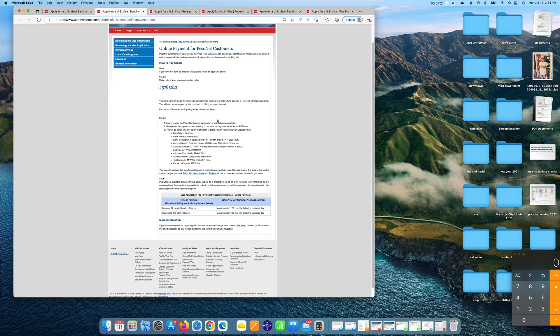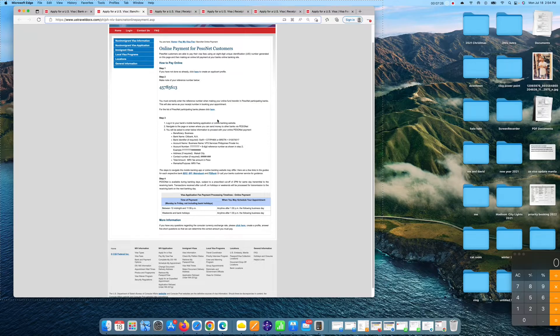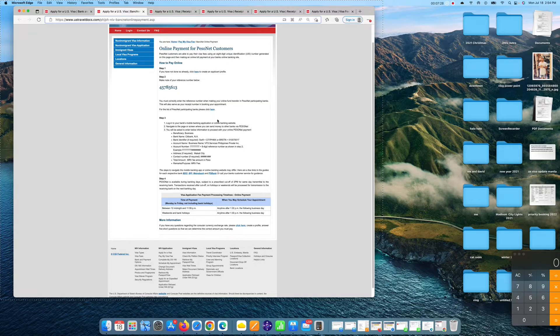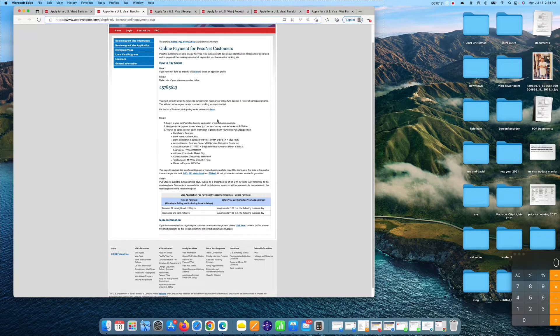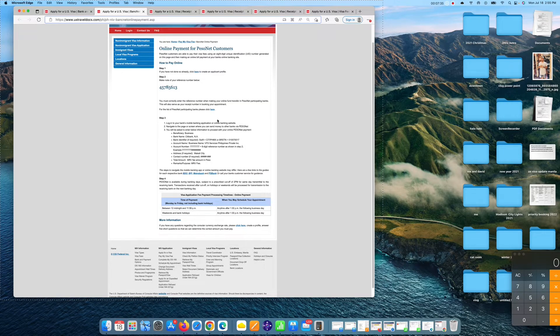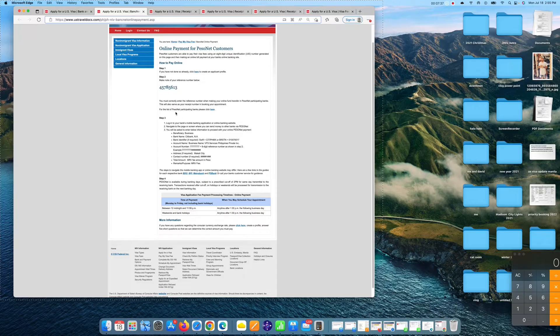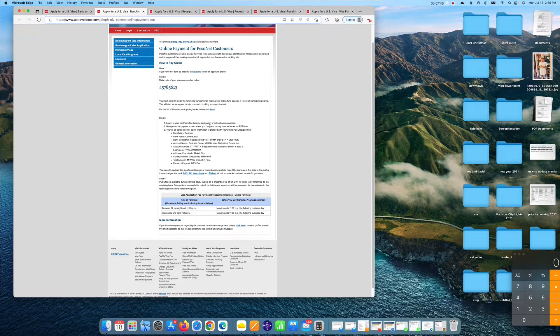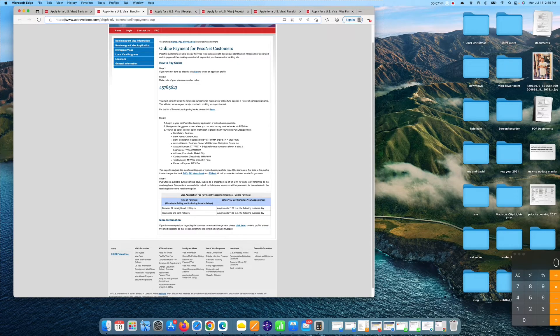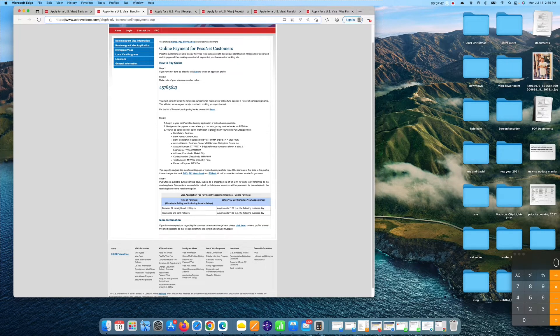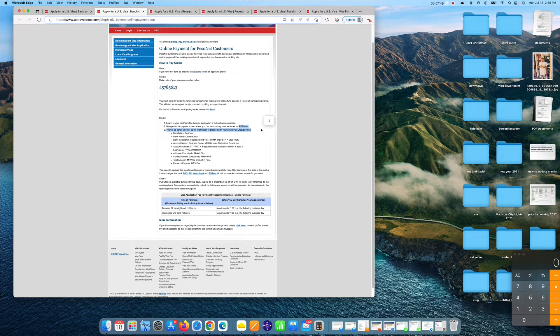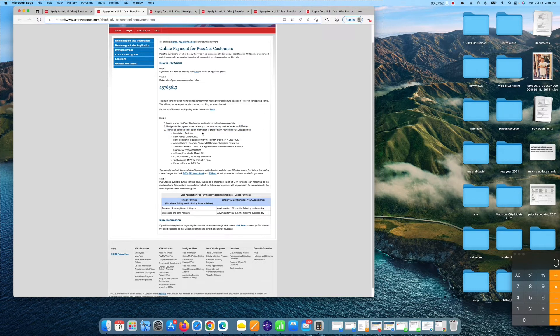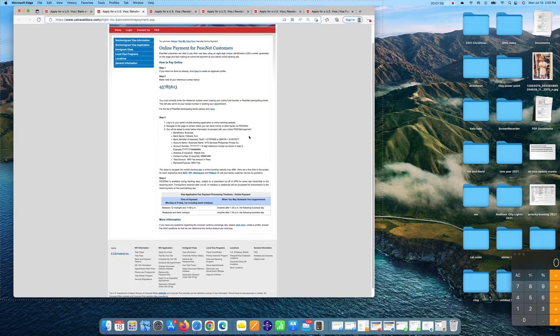So this is the steps. Of course, you have to use your bank. Whatever is your bank, BPI, land bank, metro bank, as long as it has a PesoNet services. Make sure it has a PesoNet services. So log in your mobile banking application or online banking website. Step one. Step two, look for the web part of the online banking where you can see PesoNet. Step three, you will be asked to enter below the information to proceed with your online PesoNet payment.